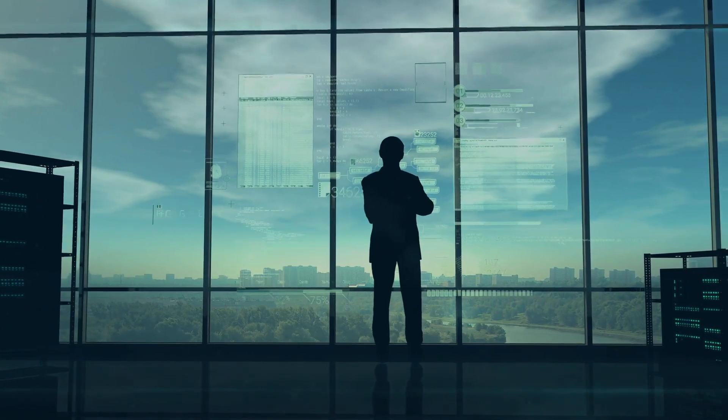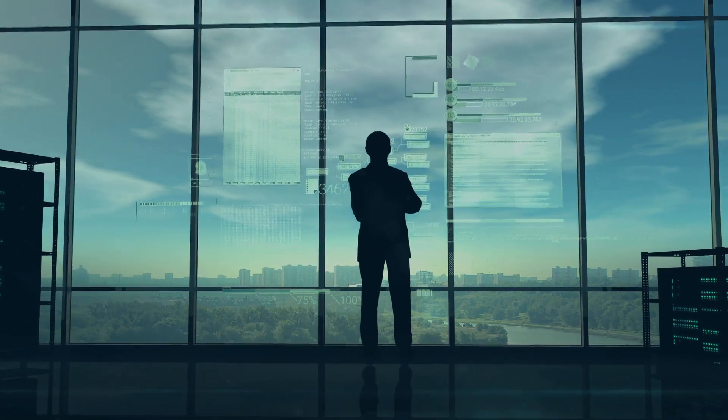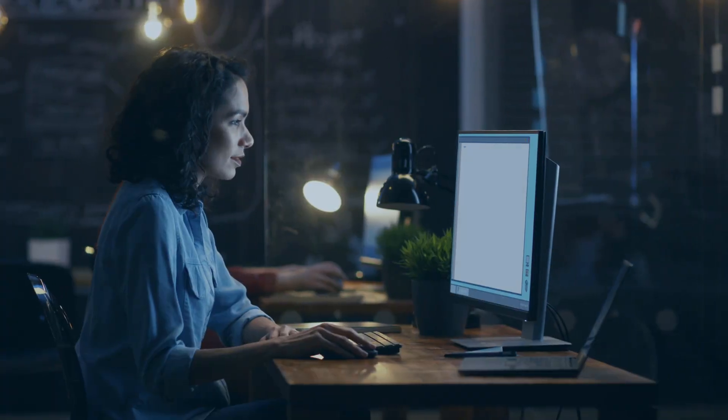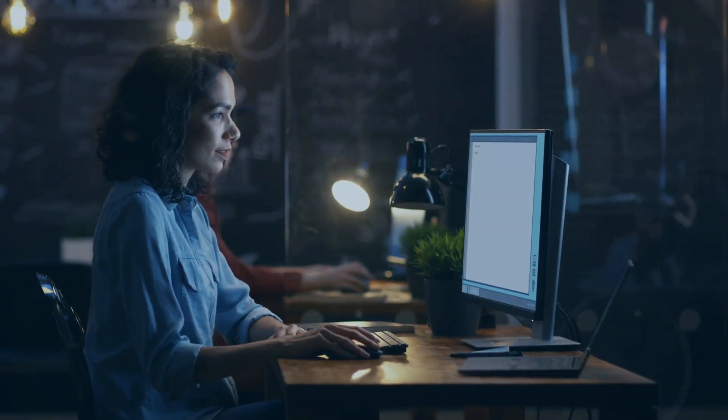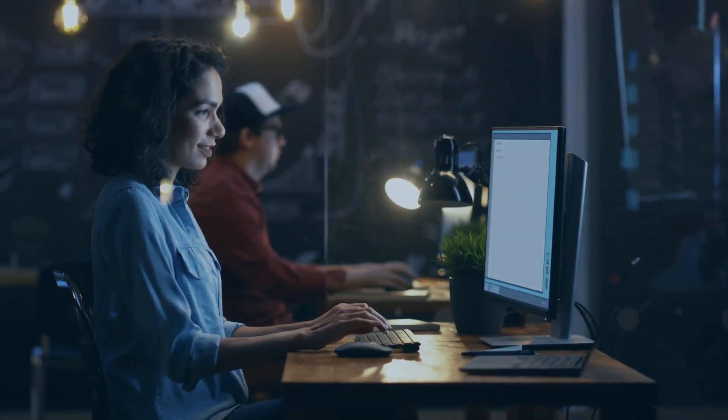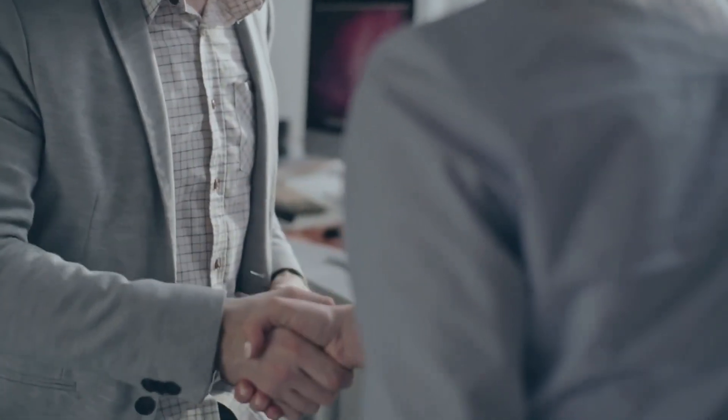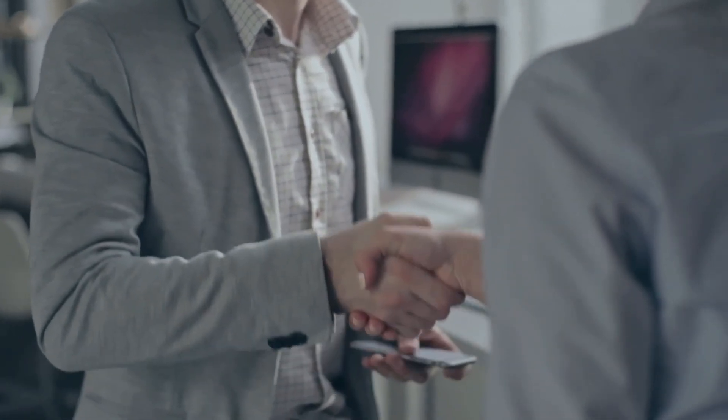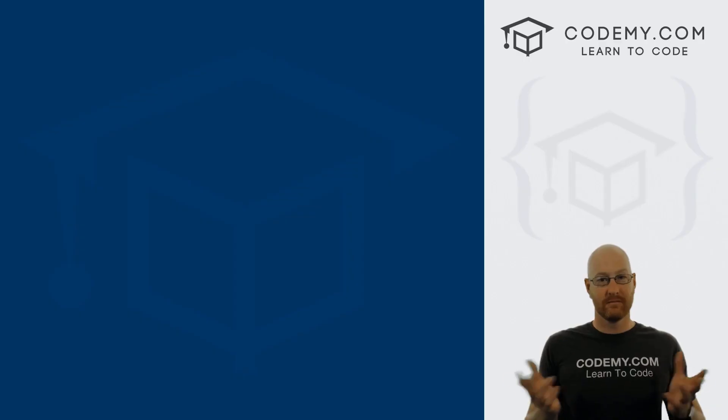Welcome to the course. My name is John Elder and I'm the founder of Codemy.com. Join me and let's unlock a world where you can build anything you want, create any startup you want, or get any job you want by learning the most important skill for our future: coding.